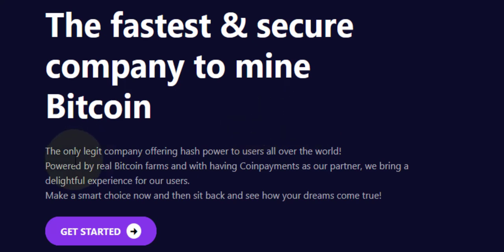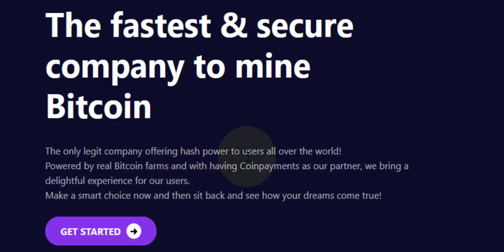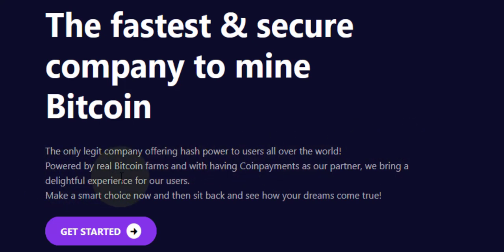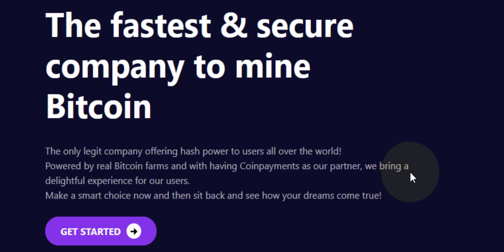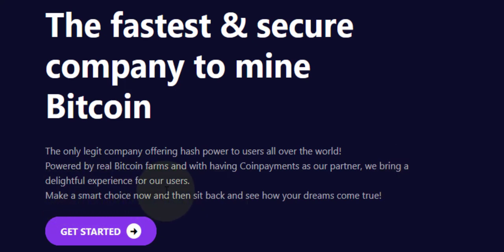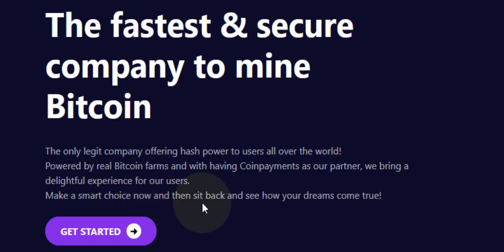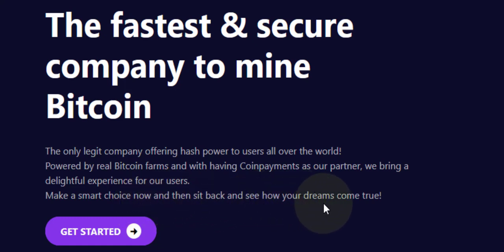The only legitimate mining company offering hash power to users all over the world, powered by real Bitcoin farm. With having Kind Payment as our partner, we bring a delightful experience for our user. Make a smart choice now and then sit back and see how your dream come true. That is when you invest.